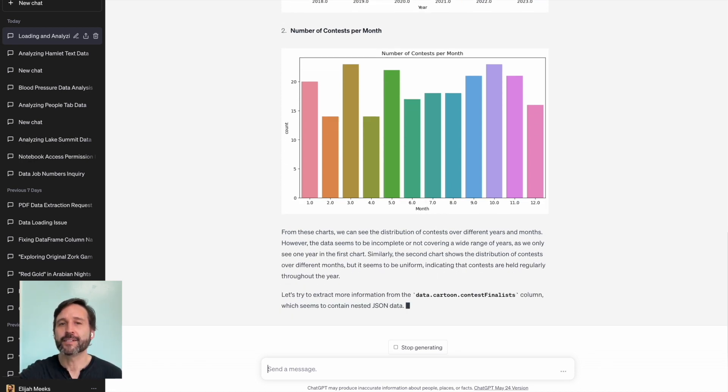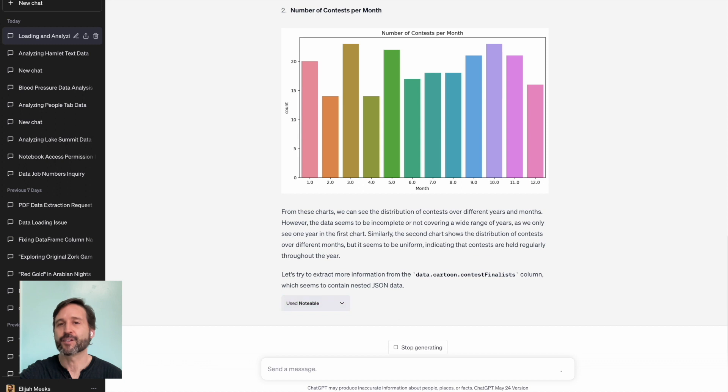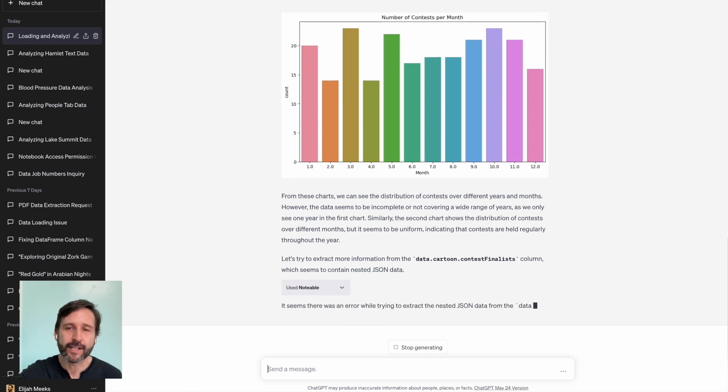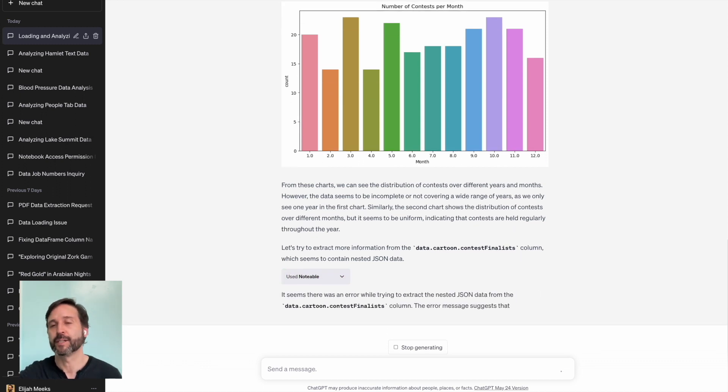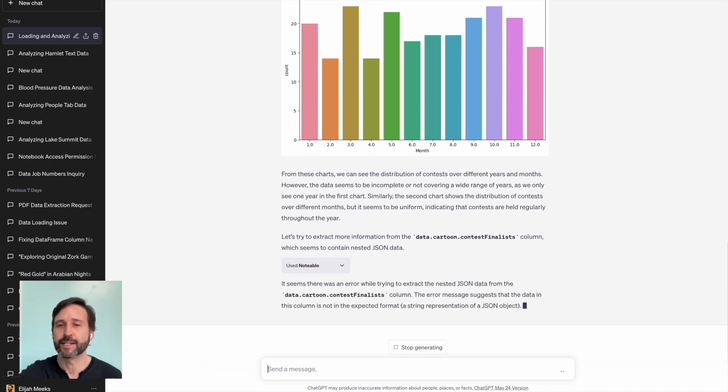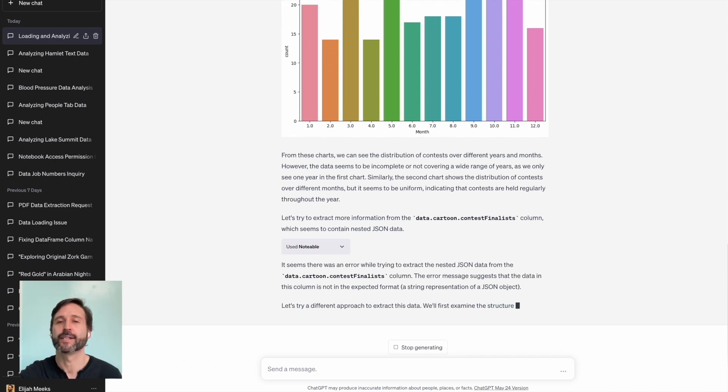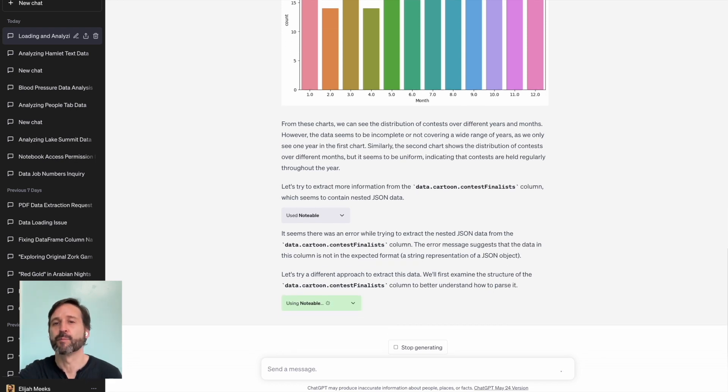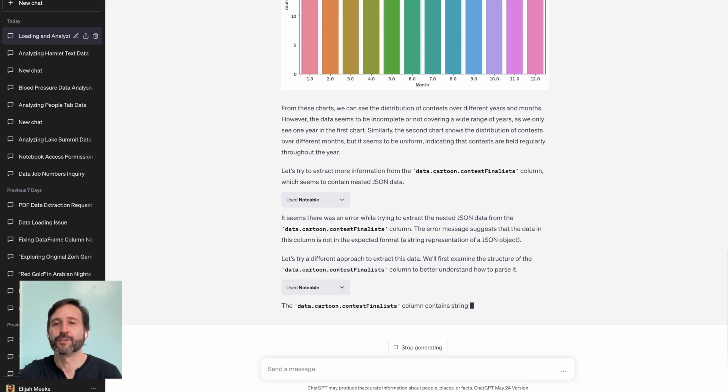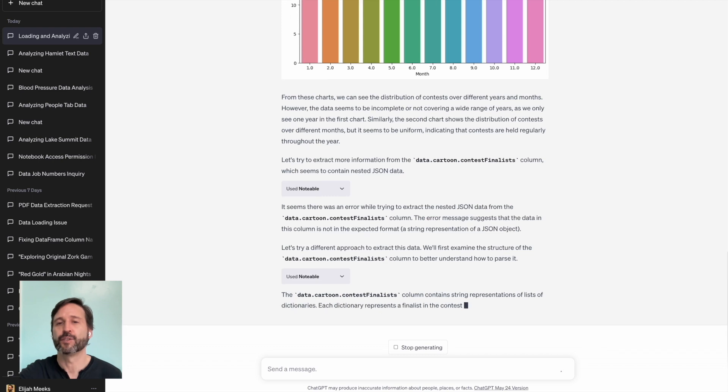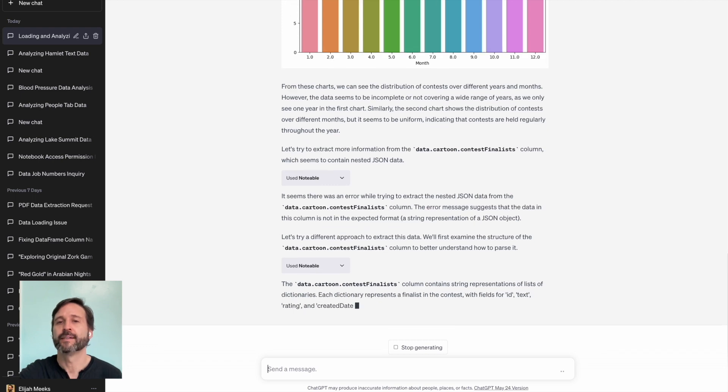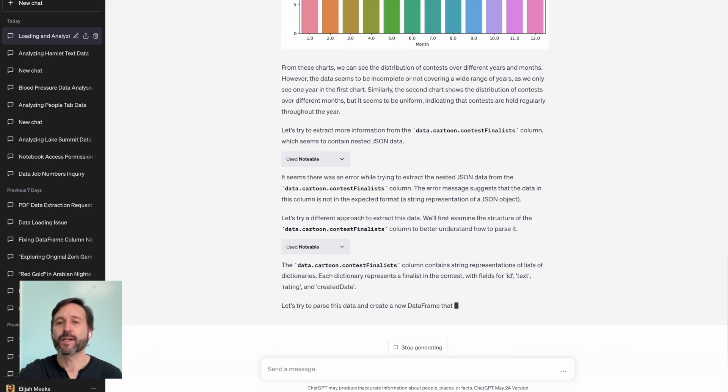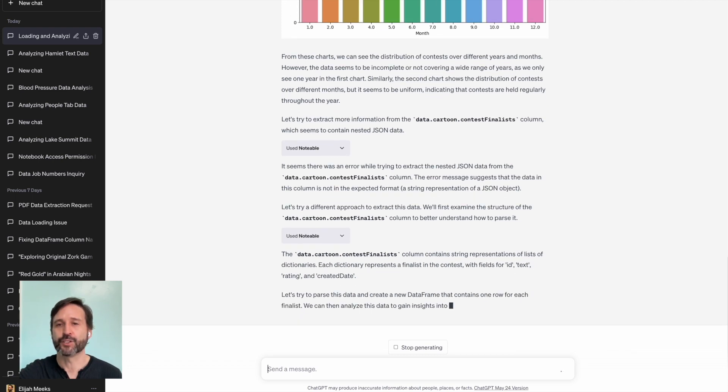And it digs into the data and starts charting out the number of contests per year, because there seems to be a dataset about contests. It plots the number of contests per month, so it gets a better understanding of the distribution of the data. And then it runs into a bit of an issue.